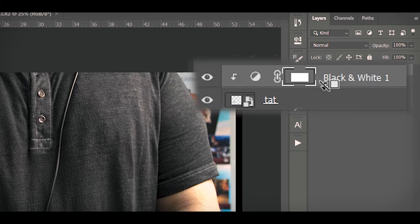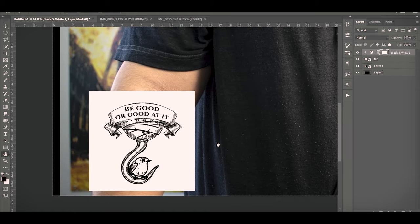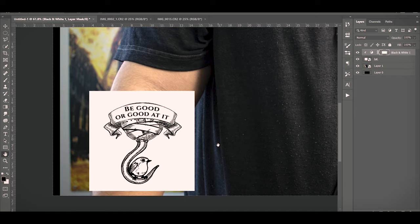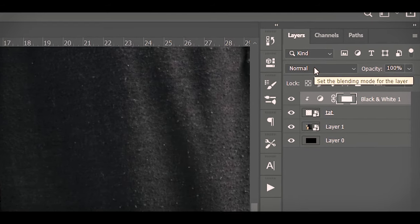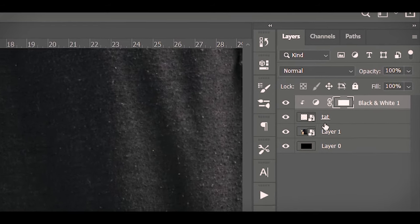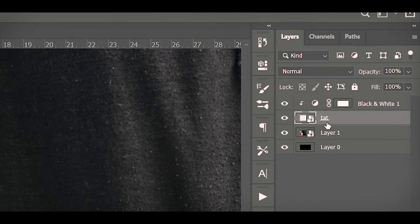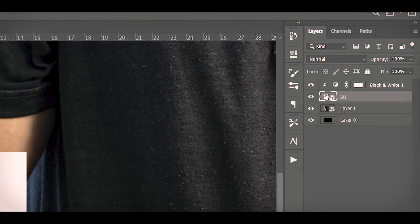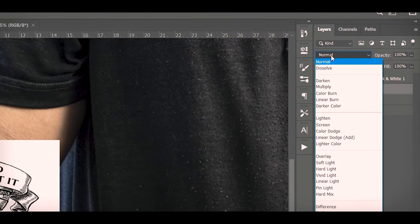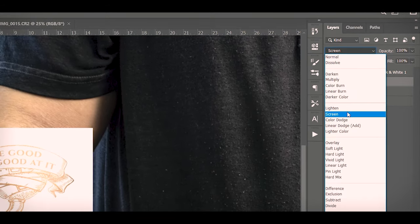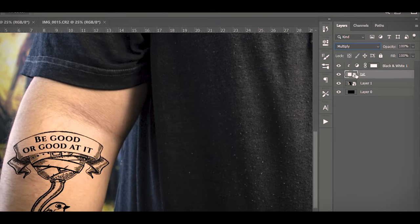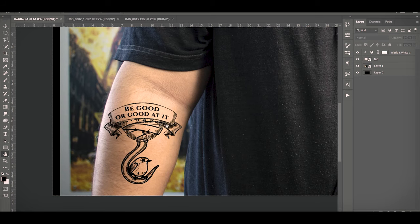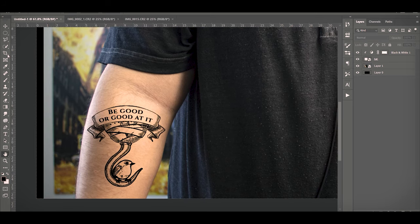You're almost done. We just got to get rid of the white. We just go to the blending mode on the tat. So you hit the tat layer, then go to the dropdown, go down to Multiply. What Multiply is going to do is it's going to get rid of all the white. So now it looks pretty good, I think it's pretty awesome.